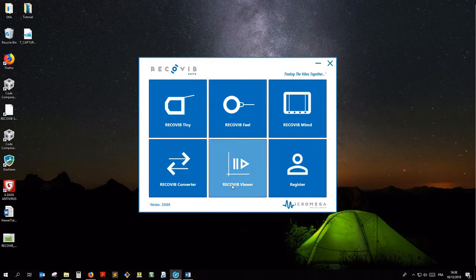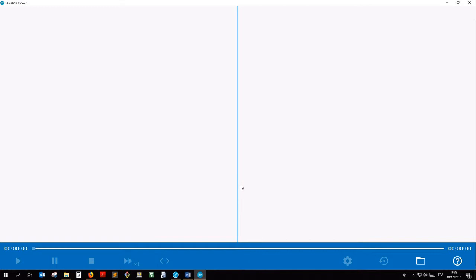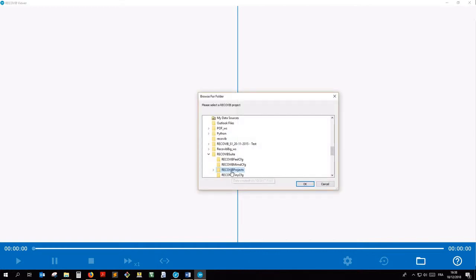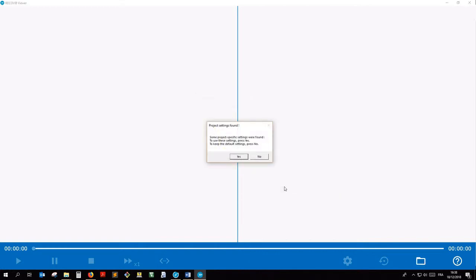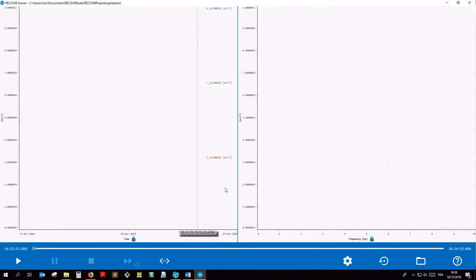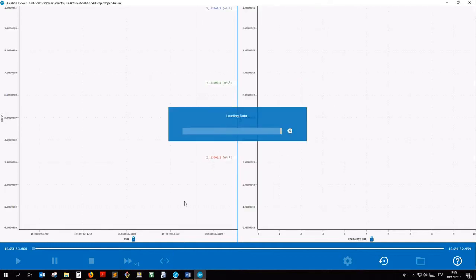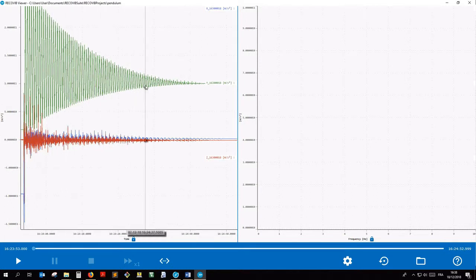We'll first open the RecoVIP Viewer module and open a RecoVIP project. Let's display the measure and observe the offset on the second channel, the green one.